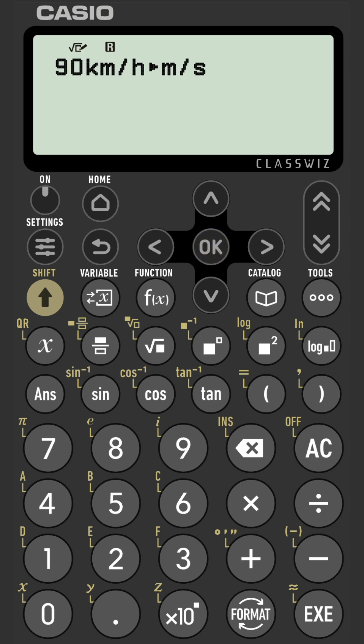And then Execute to Convert. And here is the velocity in meters per second, 25 meters per second.